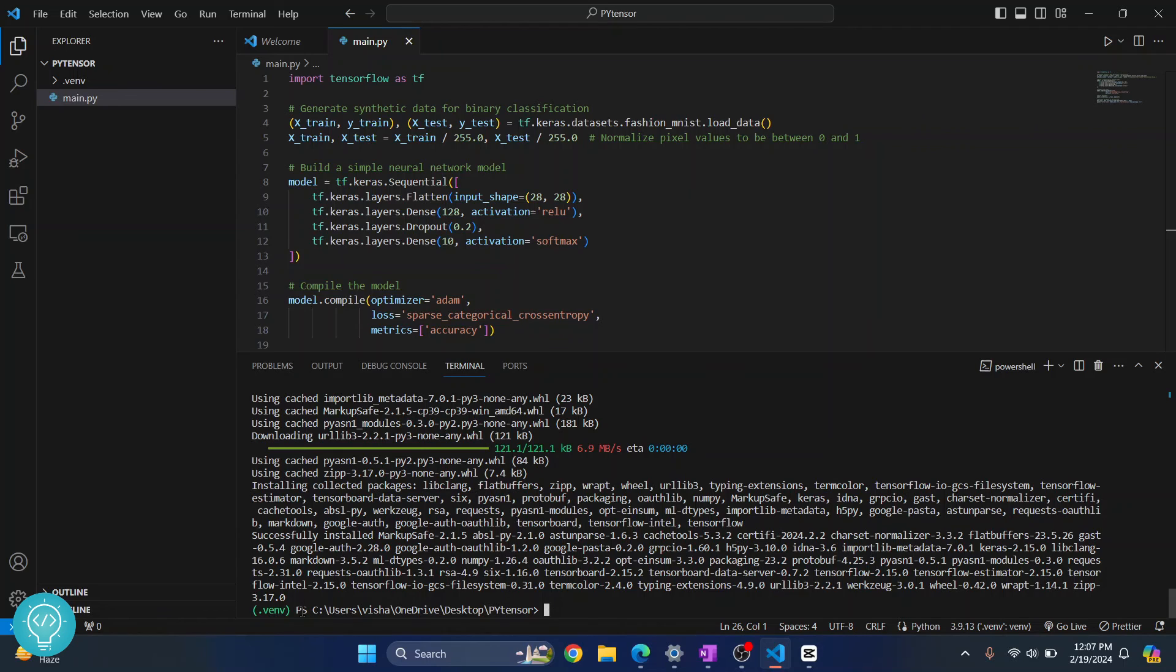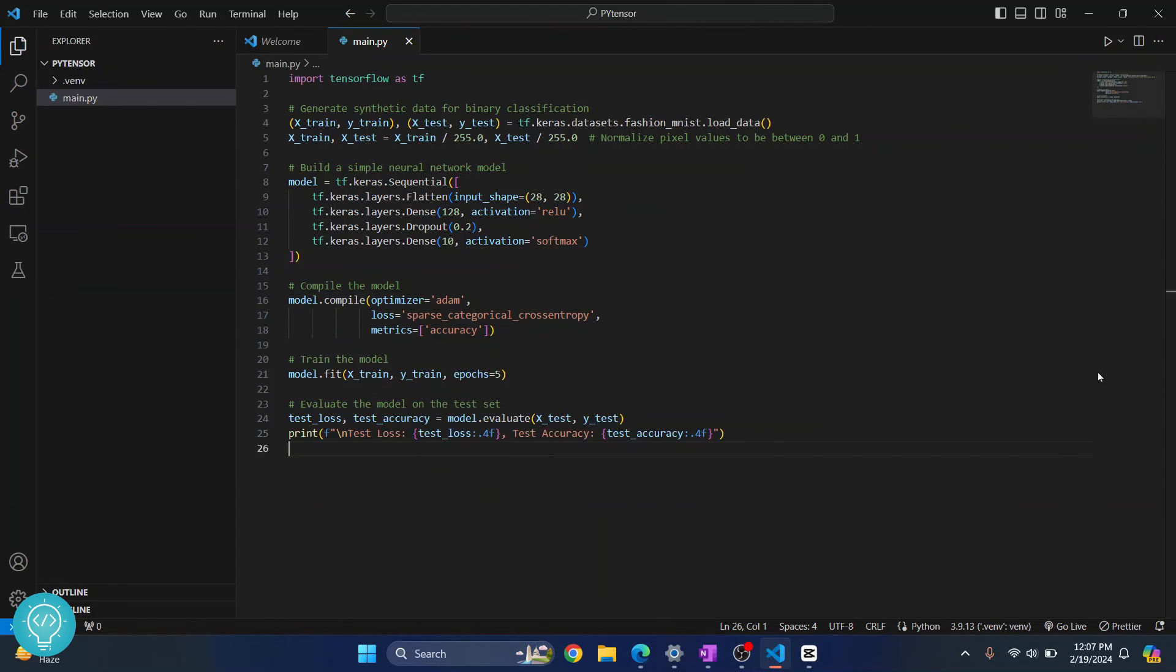So finally, our TensorFlow is now installed. And as you can see, that warning message is also gone. Now let's try to run this. And let's see if this works. Click on this run button here.